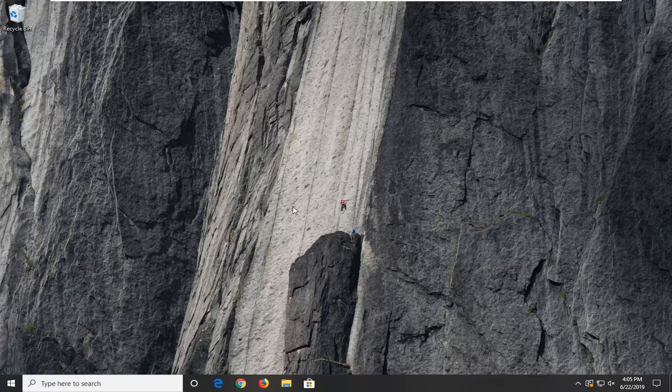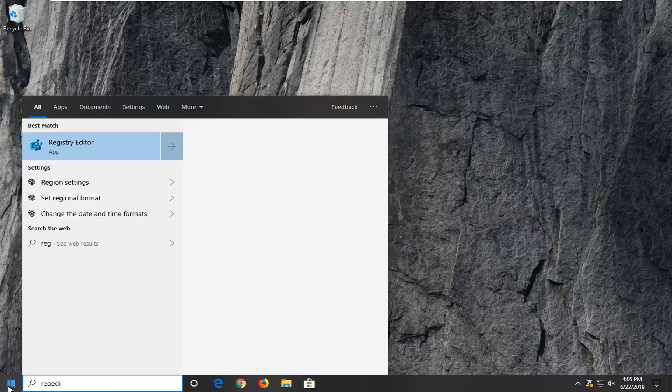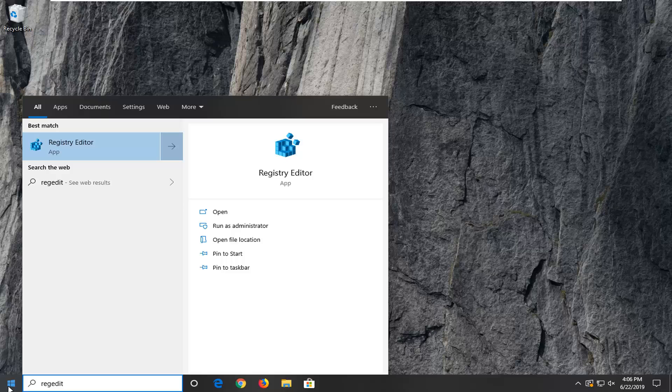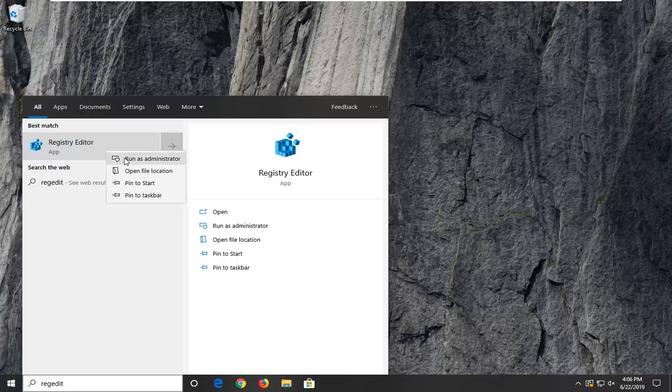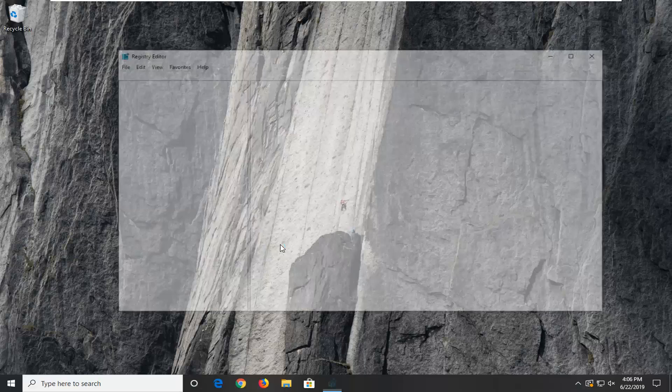Now if it has not, another thing we can try would be to go ahead and open up the registry editor. So click on the start button. Type in regedit, R-E-G-E-D-I-T. Best match should come back a registry editor. You want to go ahead and right click on that and then select run as administrator. If you receive a user account control prompt, you want to select yes.